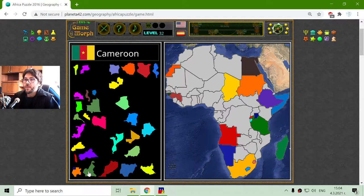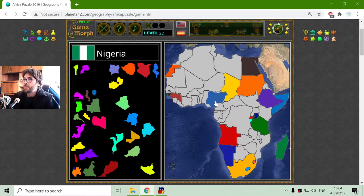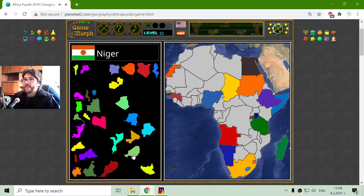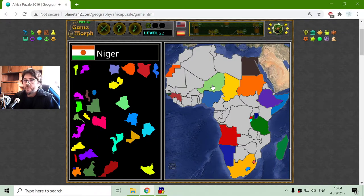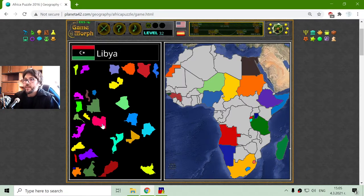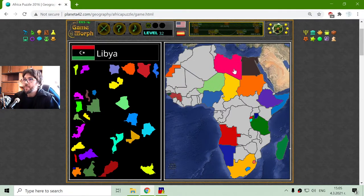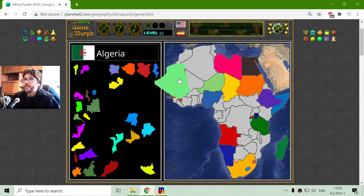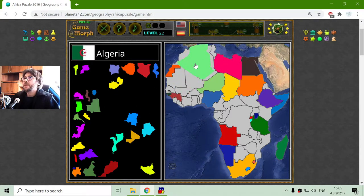It is Niger. Let me place Nigeria and Niger. How is Niger pronounced? I'm not sure. And there is Libya — there is Libya. And next to it is Algeria.